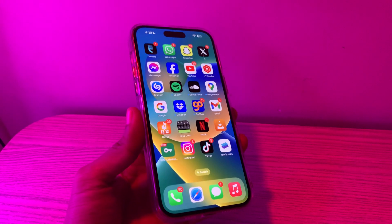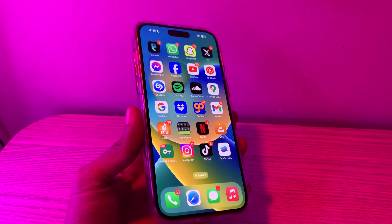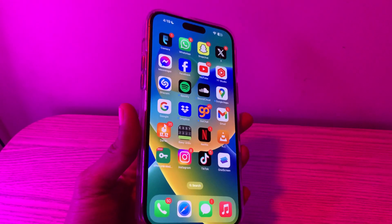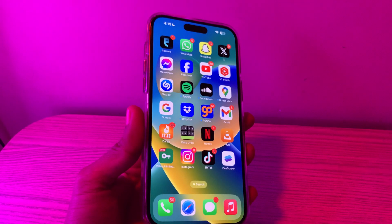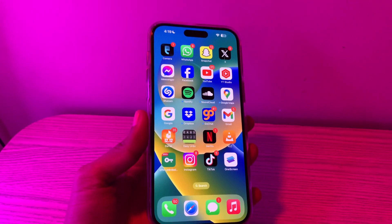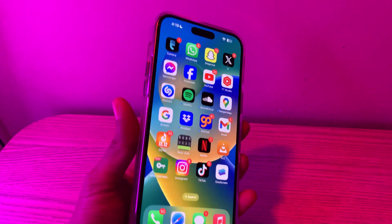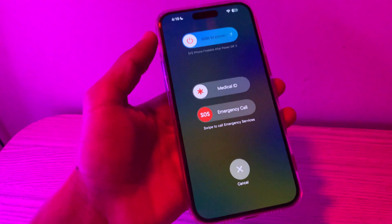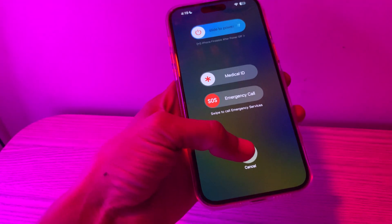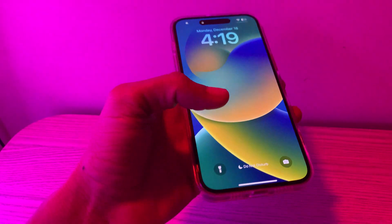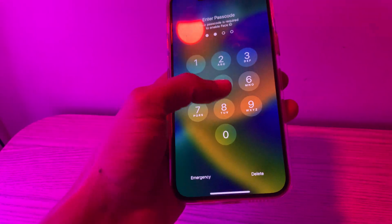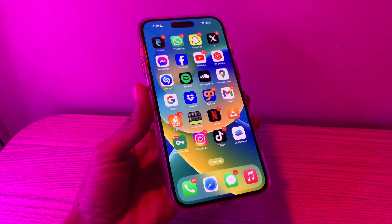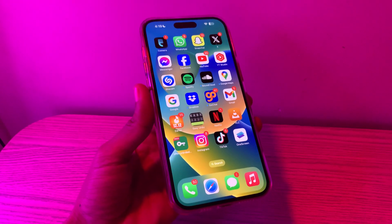The next step is a simple restart. Sometimes a simple restart of your iPhone can give iOS a fresh start and clear all the glitches that are causing Messenger to keep crashing or not working. Hold the volume up button and power button at the same time, and you will see the slide to power off option. Shut down your iPhone, wait a few seconds, turn it back on, and open the Messenger app to see if the problem is solved.